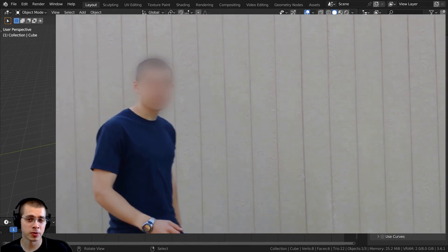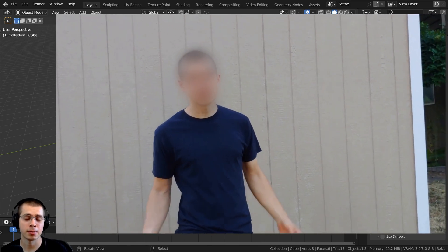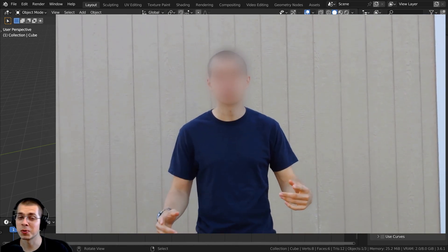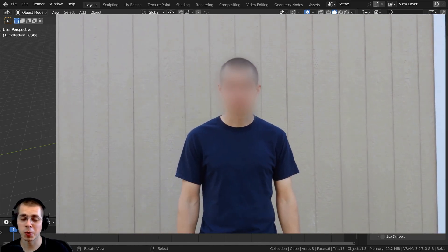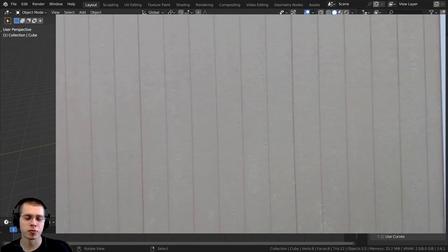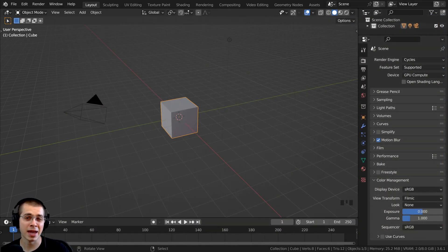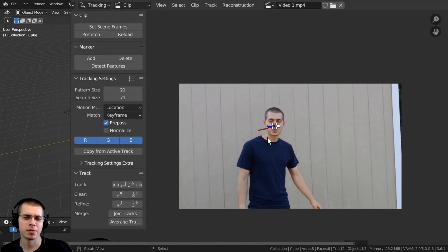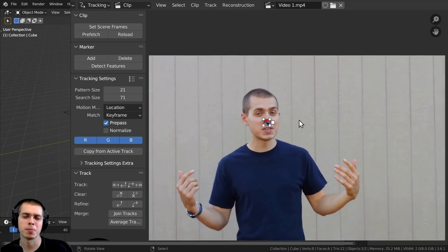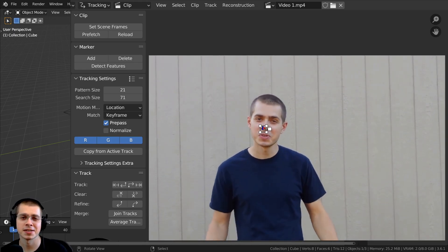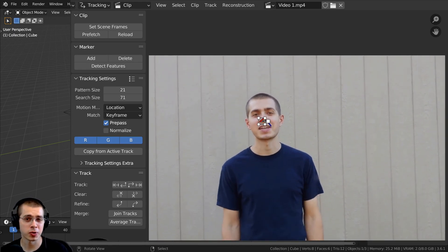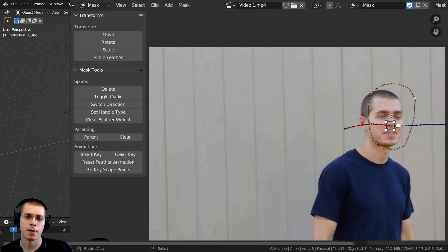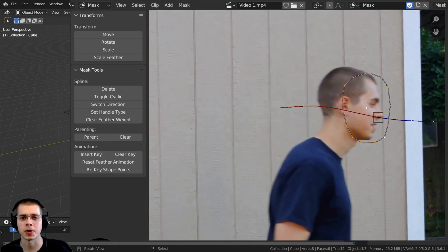What's really great about using motion tracking in Blender is that you don't have to do any rotoscoping. Rotoscoping is where you make a mask, but then every frame you have to manually animate the mask, and that can be very time consuming and pretty boring and tedious. But with motion tracking, it'll track the position and we can just parent the mask to the track.